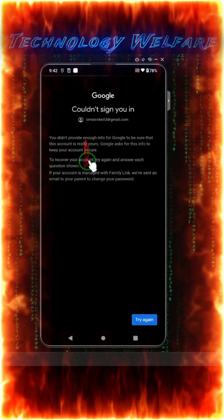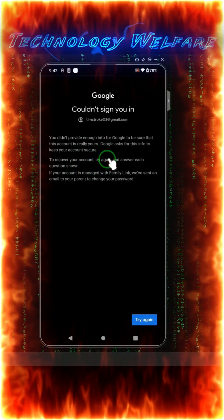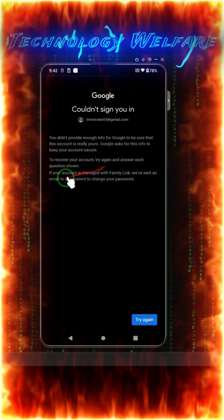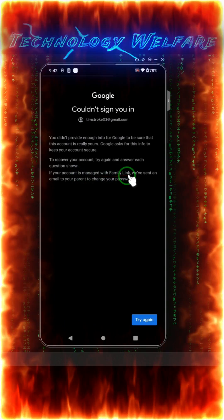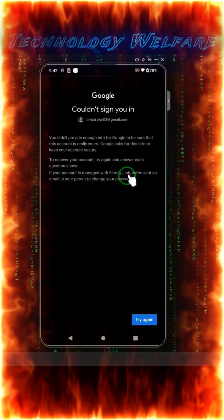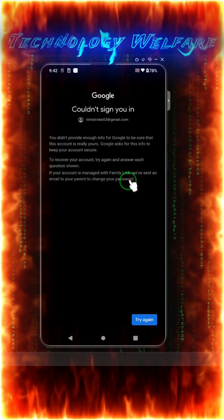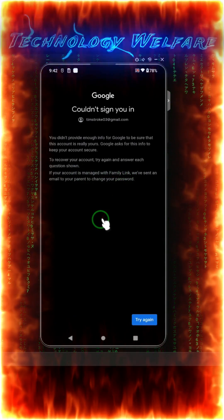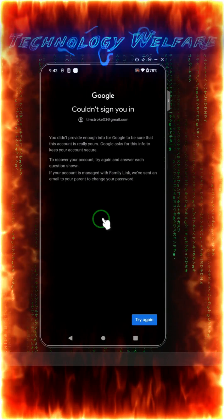If you are having this kind of problem and here is giving the clue that yes, answer the questions or if your account is managed with a family link, so then we can send an email to your parents to change your password, then you can recover it.